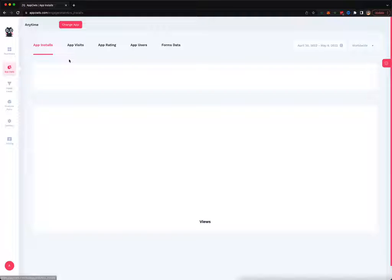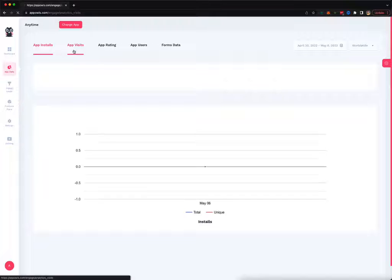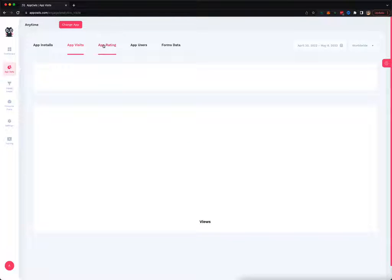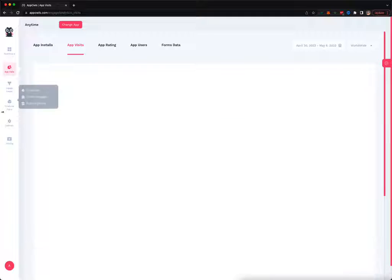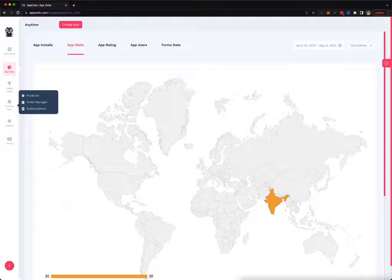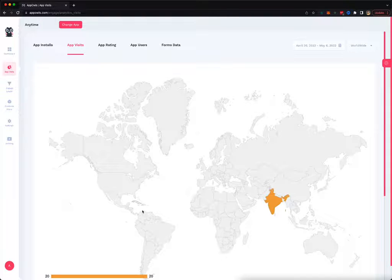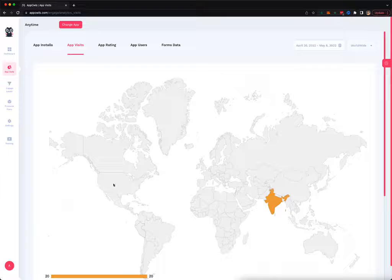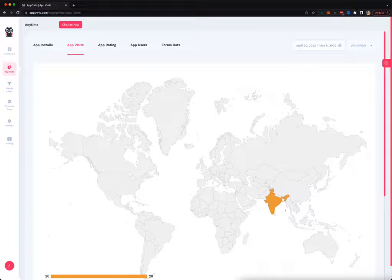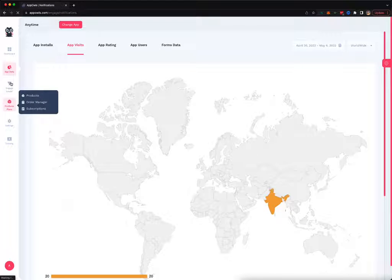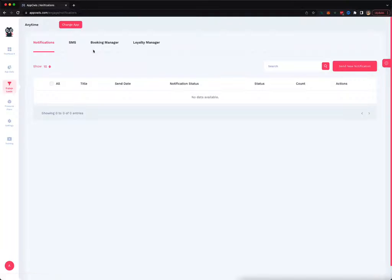There are a couple of other things over here on the app data. You can see full stats about the app - how many visitors you've had, what kind of rating you have, how many app users you have, how many form data has been collected. You can see completely on the map where your user demographic is coming from. Next, you can see how many leads you have.